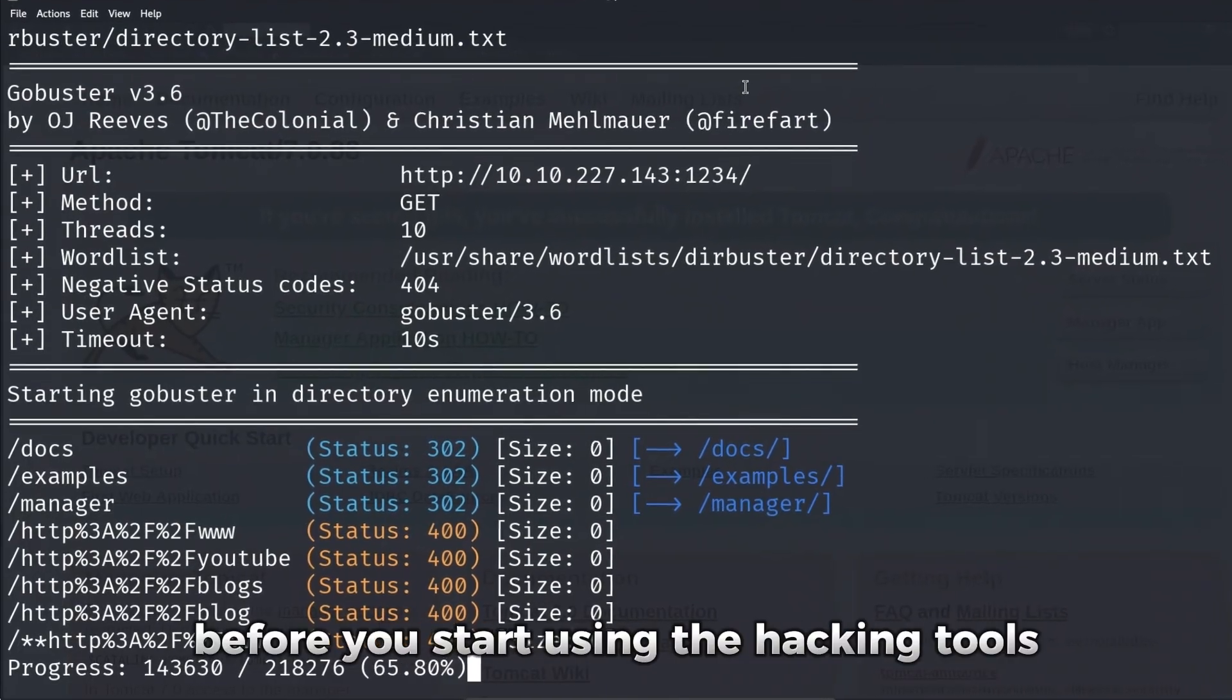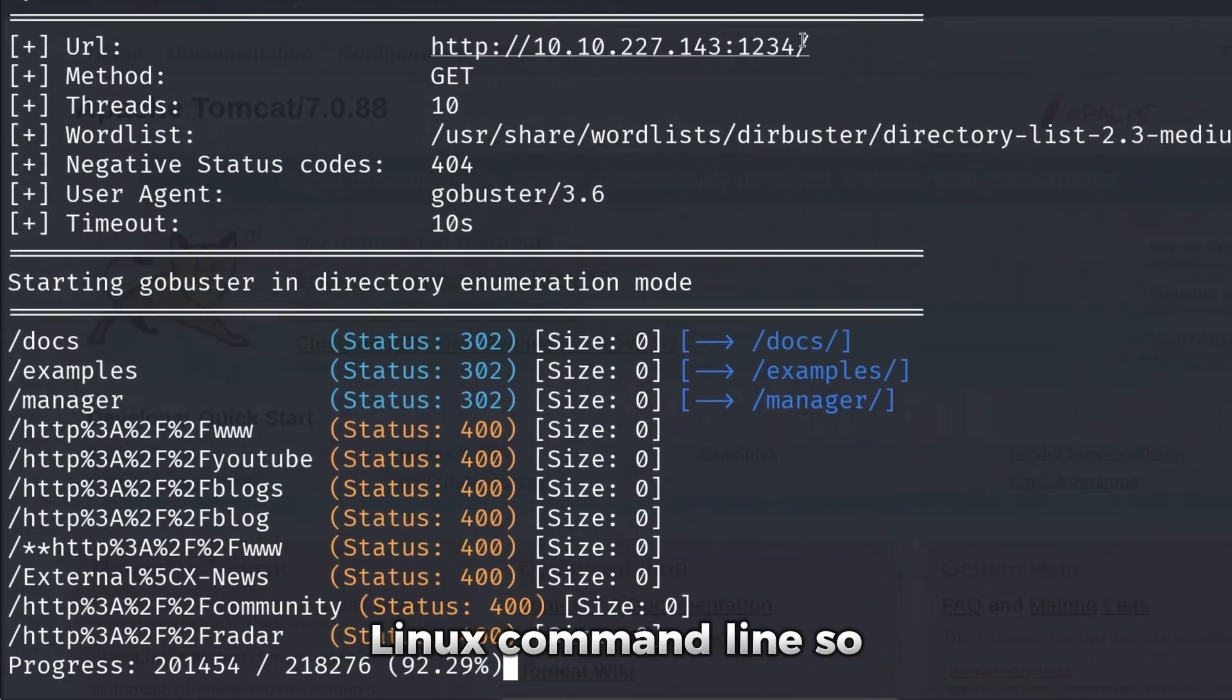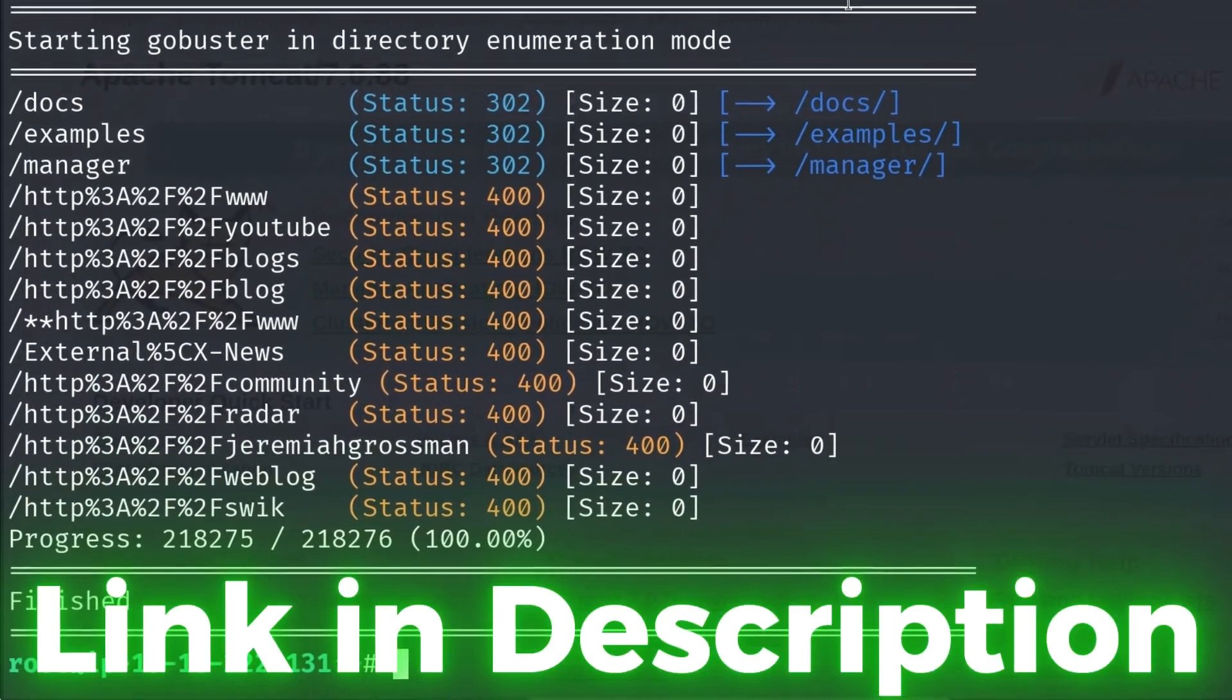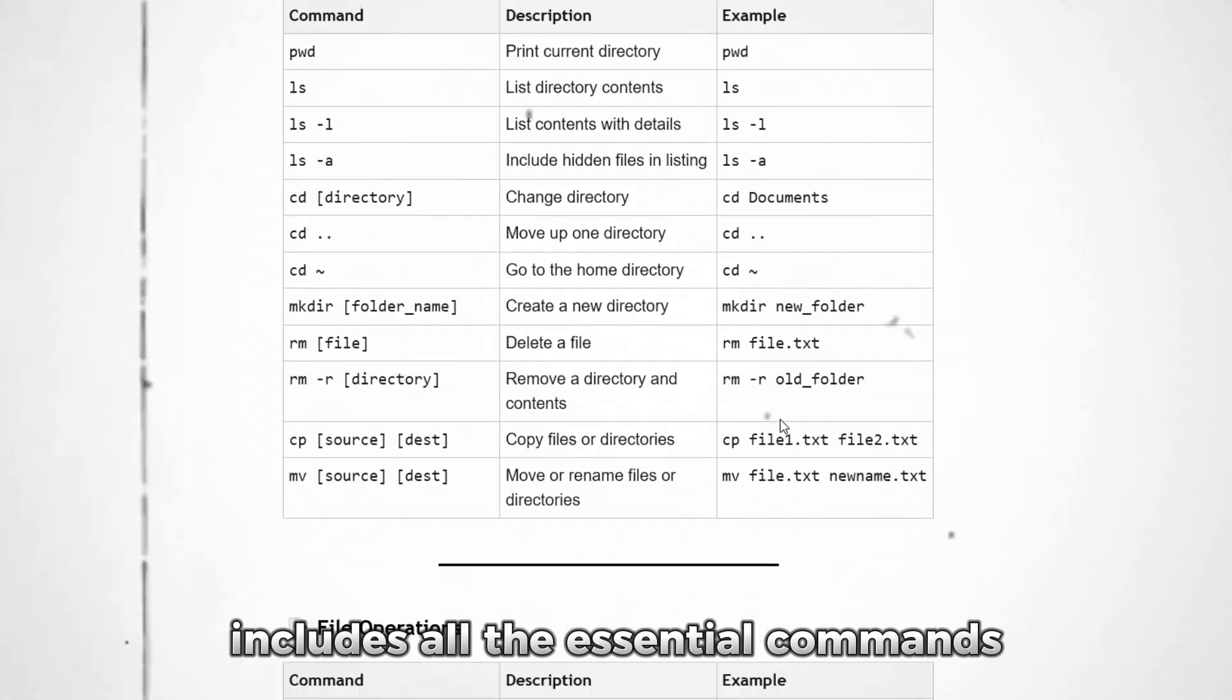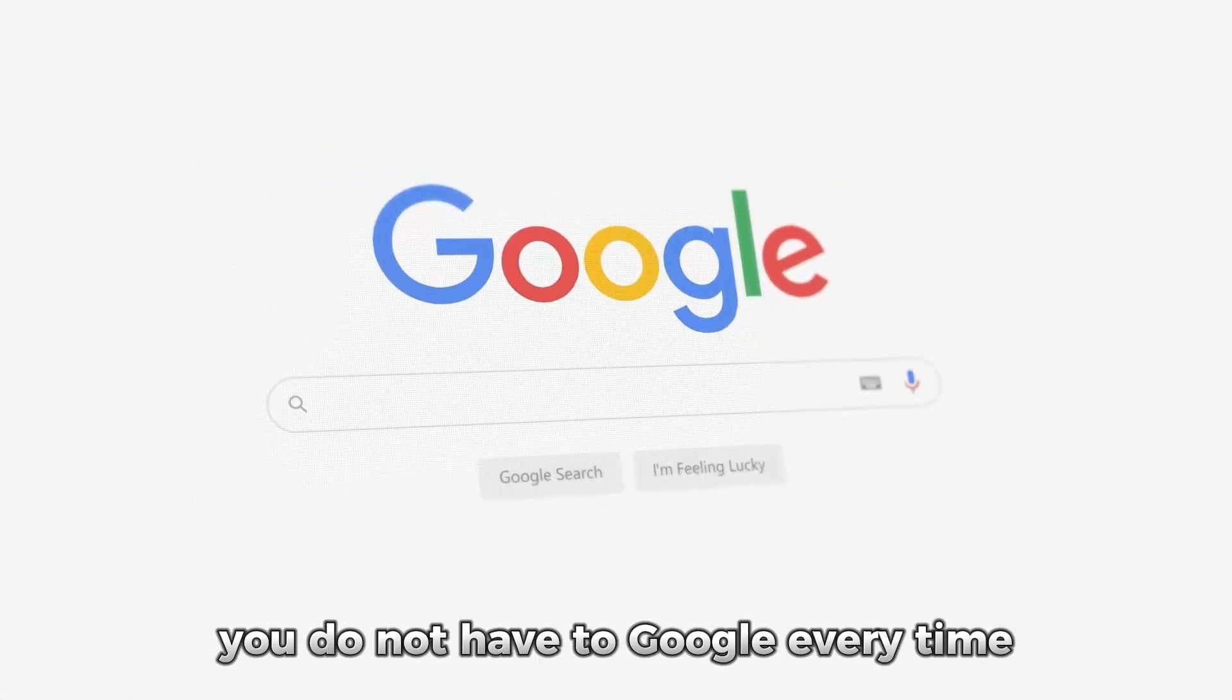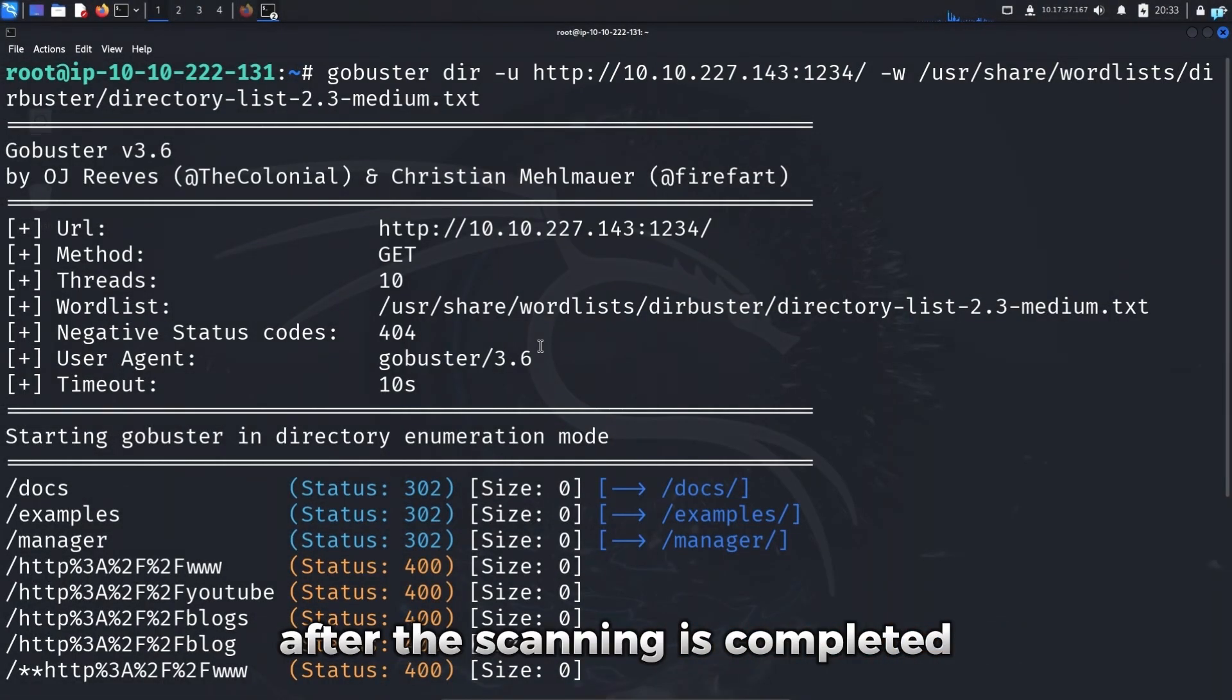I just want to mention, before you start using the hacking tools, it is extremely important that you're comfortable with the Kali Linux command line. So if you're not comfortable with the Kali Linux command, then click the first link in the description box and you will get the full Kali Linux cheat sheet for completely free. This cheat sheet includes all the essential commands for your day-to-day task. So if you get stuck, you do not have to google every time. So click on the first link in the description box to get this cheat sheet.